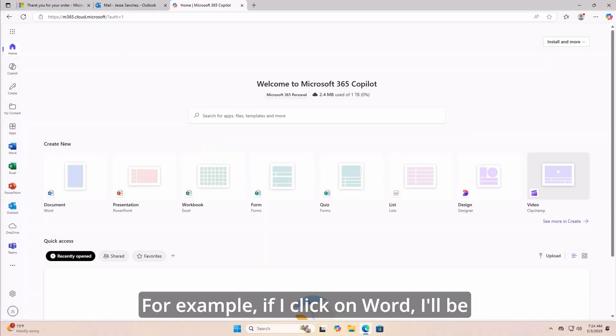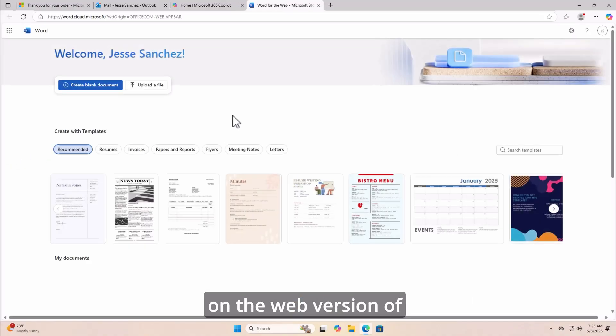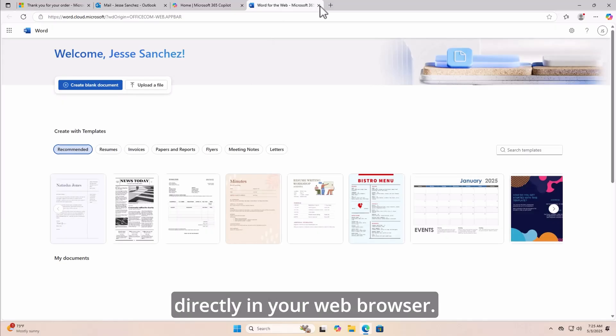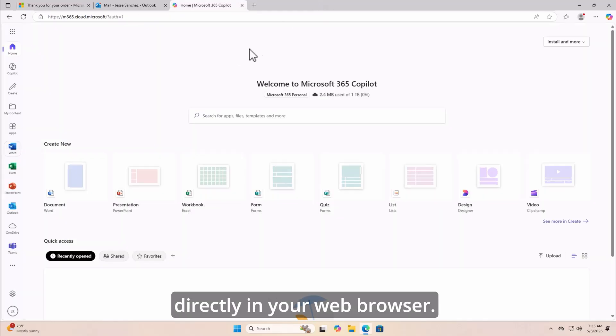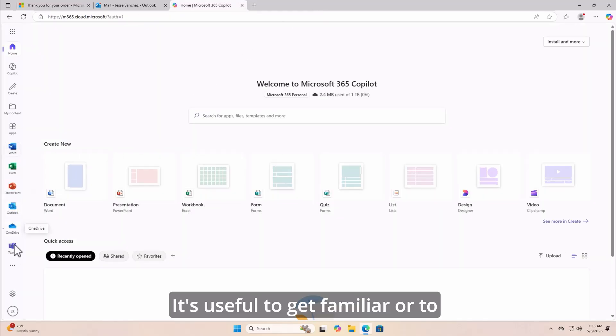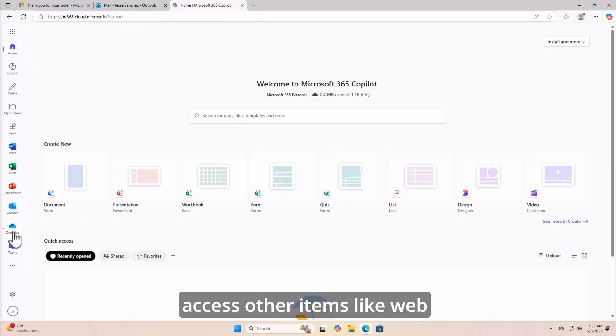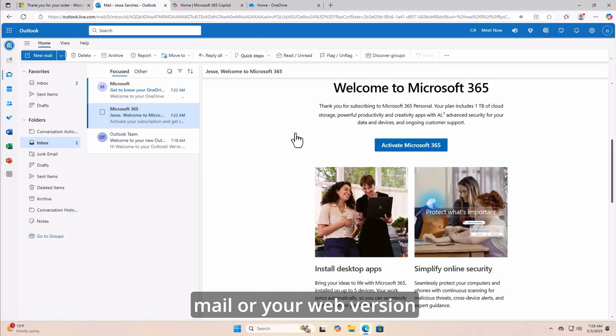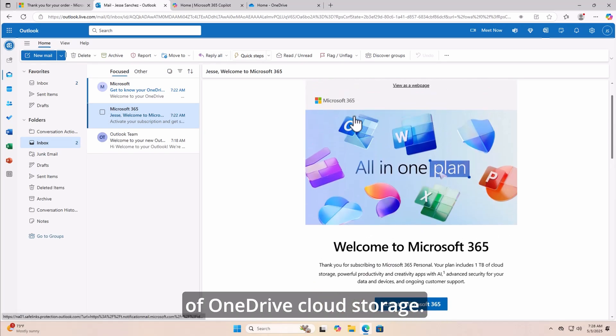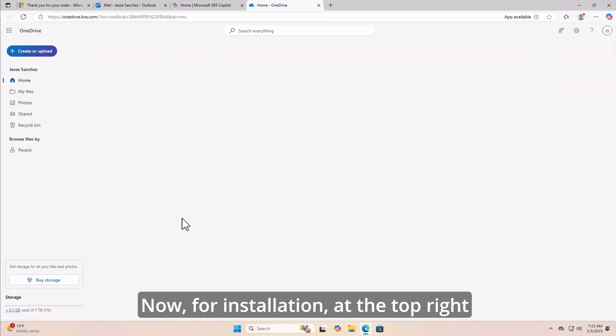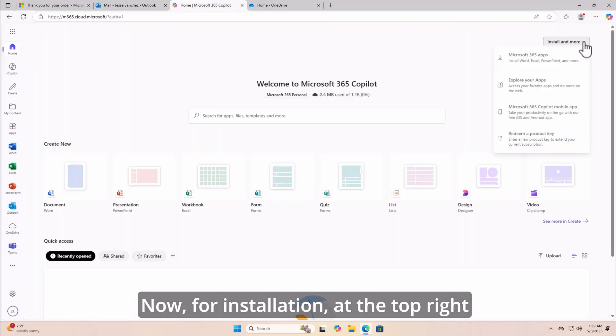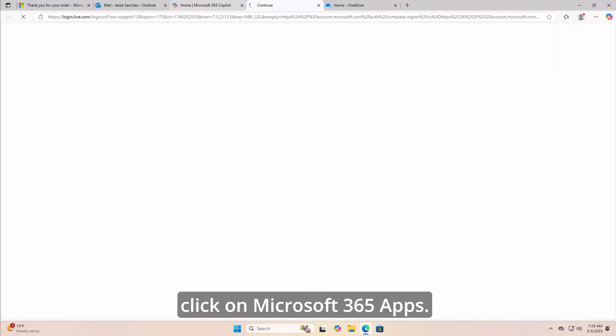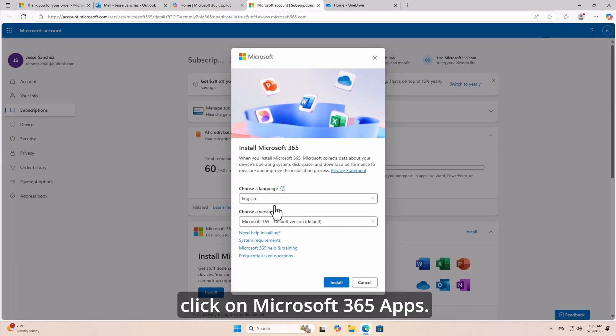For example, if I click on Word, I'll be on the web version of Microsoft Word, which loads directly in your web browser. It's useful to get familiar or to navigate to this area to access other items like webmail or your web version of OneDrive cloud storage. Now, for installation, at the top right of the window, click on install and more, and click on Microsoft 365 apps.